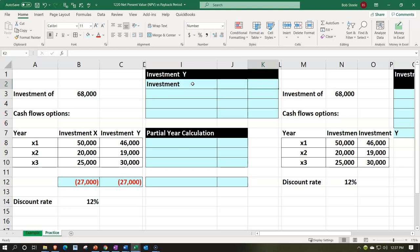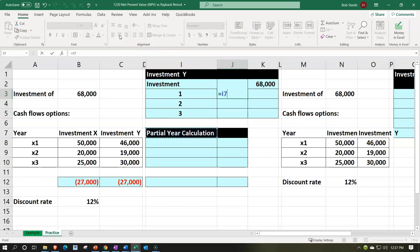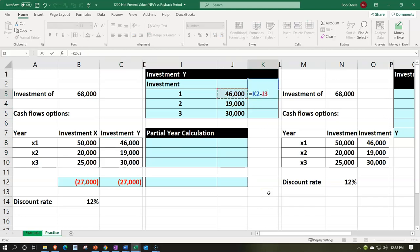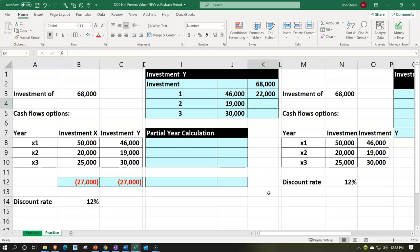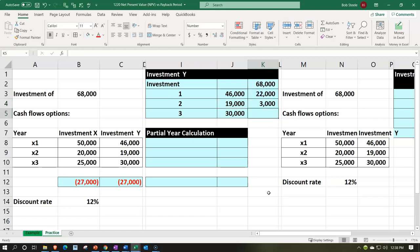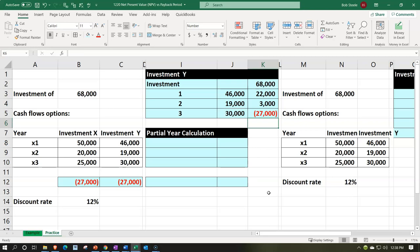For Investment Y, the initial investment is $68,000, and once again we have the three years. Selecting and centering those. The cash flows are $46,000, then autofilled down to $19,000 and $30,000. Running balance: $68,000 minus $46,000 leaves $22,000 still not received in year one. That $22,000 minus $19,000 in year two leaves $3,000 still not received. Then $3,000 minus $30,000 in year three means we get paid back — payback period happens sometime between year 2 and 3.